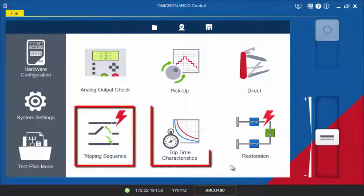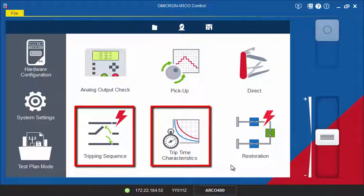The Tripping Sequence and Trip Time Characteristics tools are used to test the correct reclosing performance of the recloser or sectionalizer control and verify the trip times.